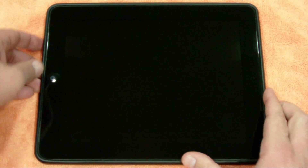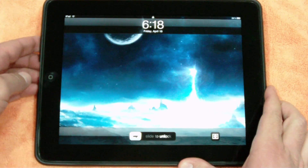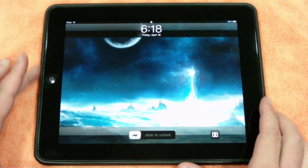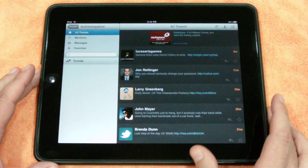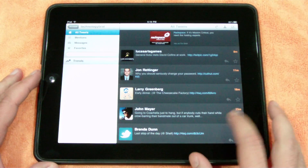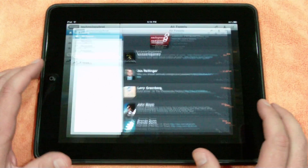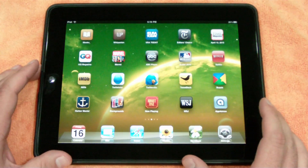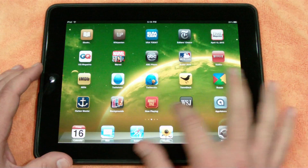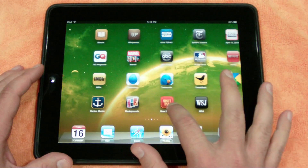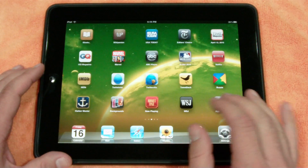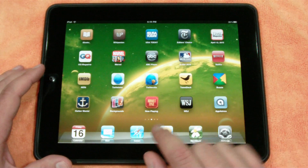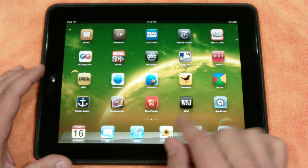Hey guys, Technology Brat, and I just wanted to do a quick video about some of the Twitter apps on the iPad. There's three major ones that are out there right now — I mean there's just gobs and gobs of different Twitter apps, but there's three big ones.